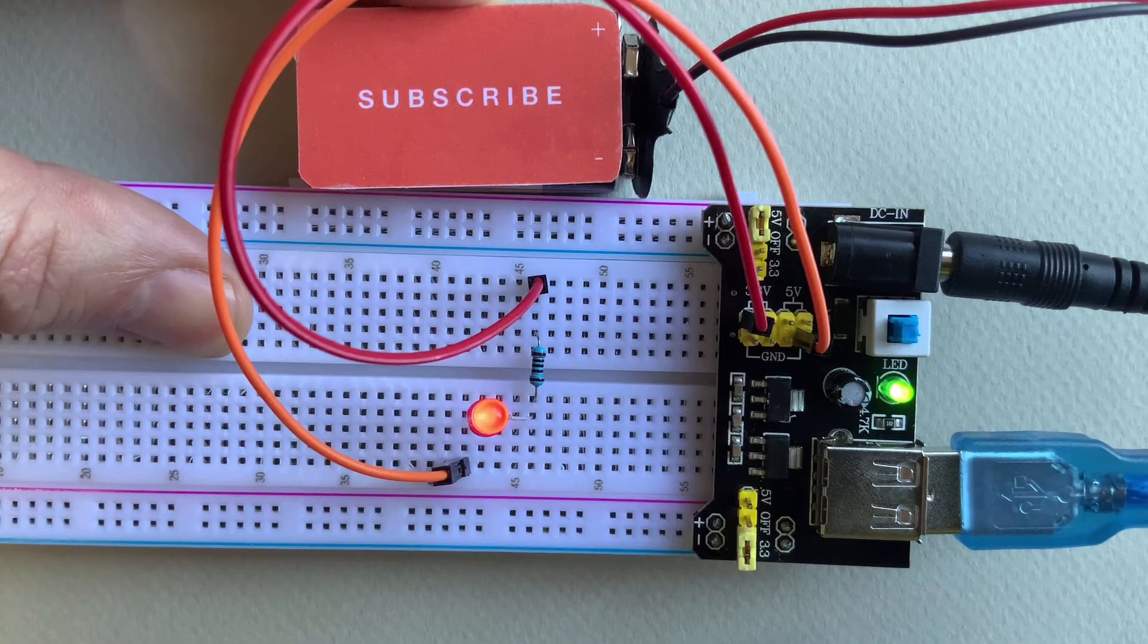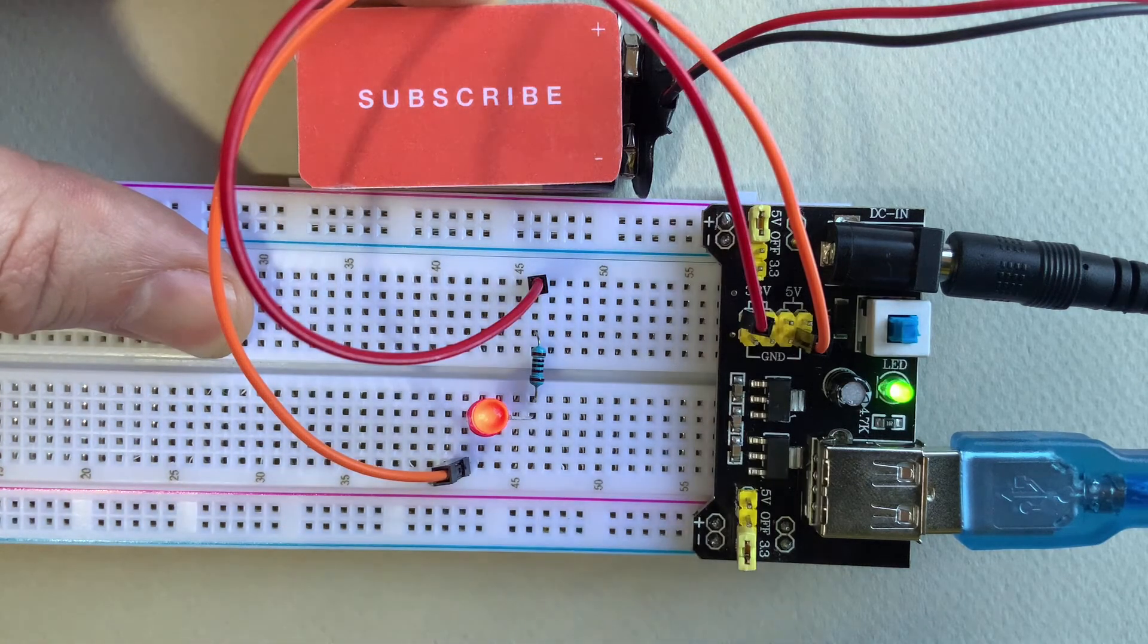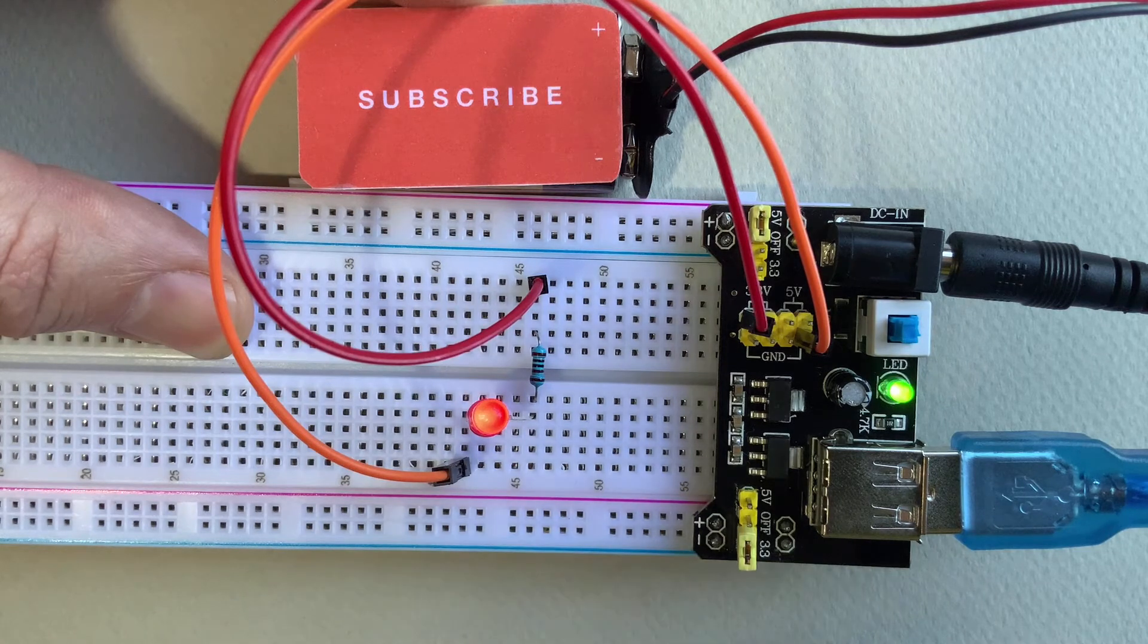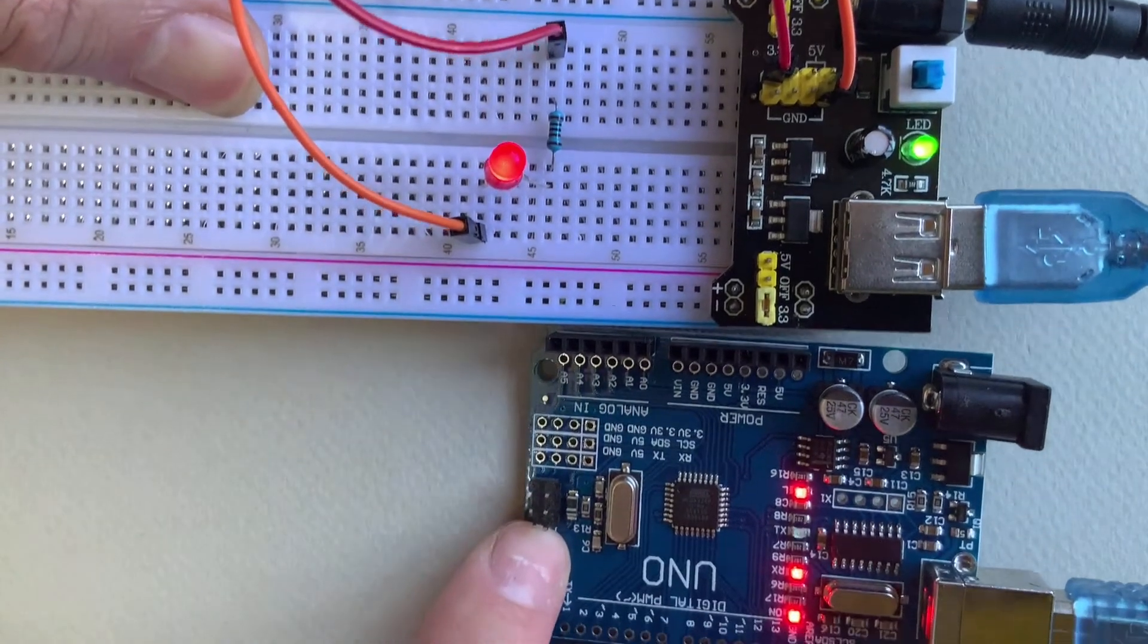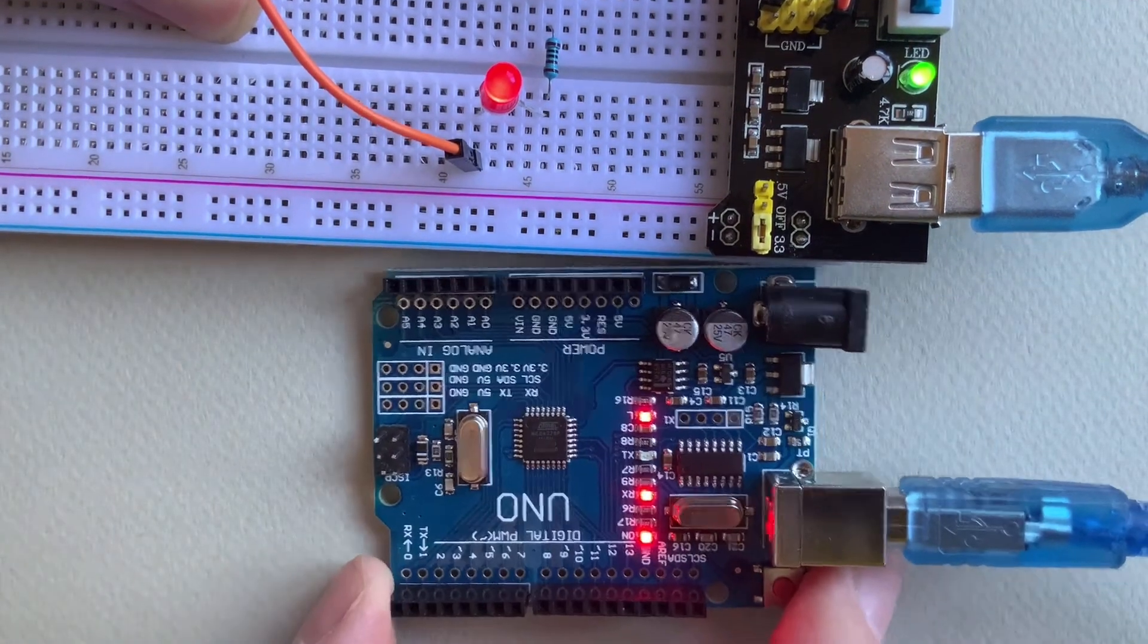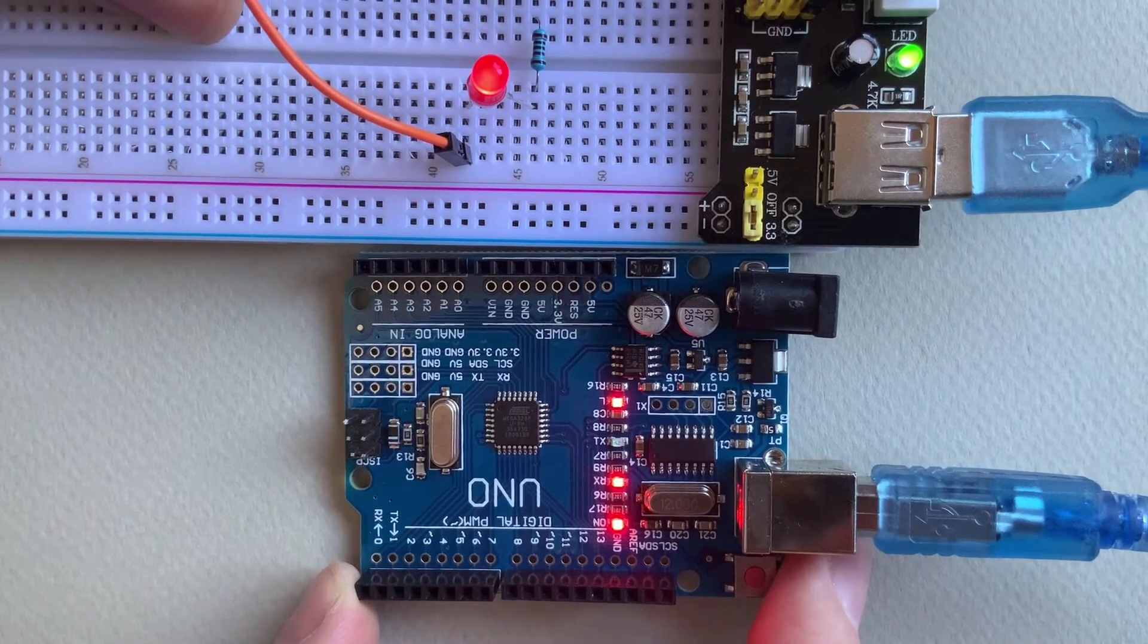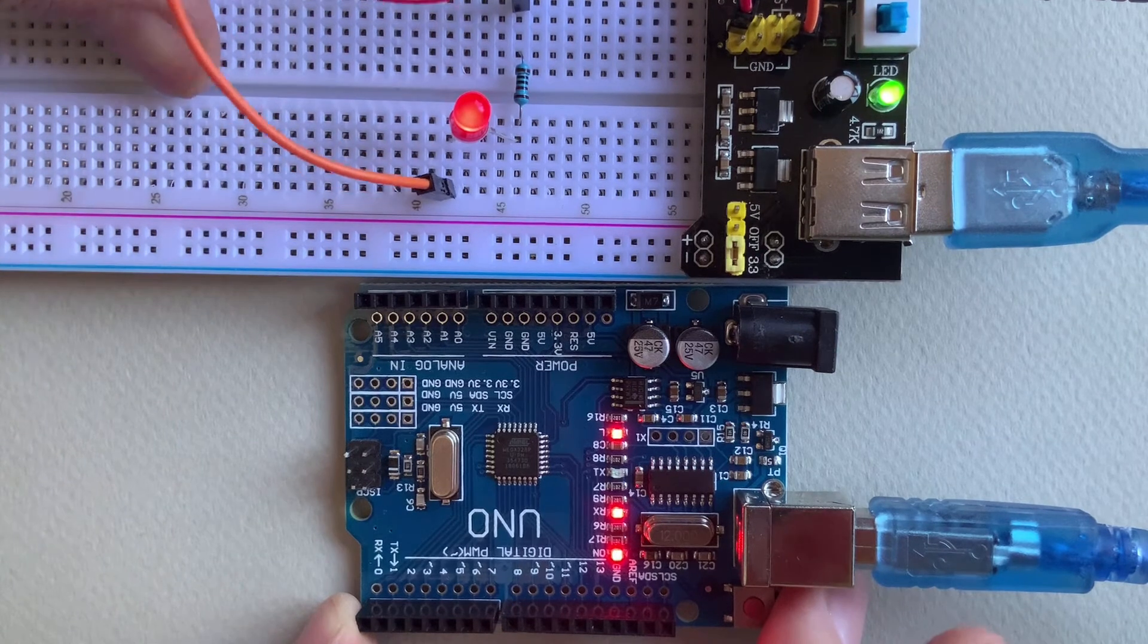We also have a USB-A port which on this module at least can act as both an input and an output but always check that for your specific module as that's not always the case. When the board is connected to a DC power supply via the barrel jack, the USB port can be used to supply 5 volt DC output to power something like an Arduino board.